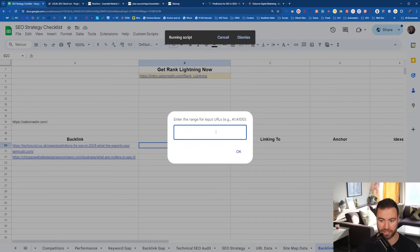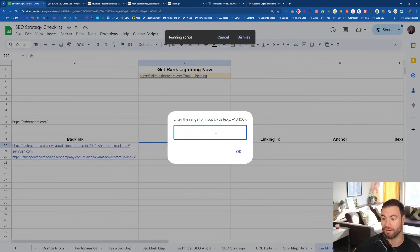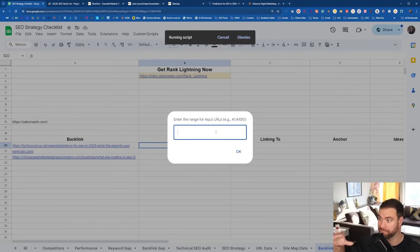Now the script's going to run. The beautiful way I've made up this sheet is that you get to tell it where you're collecting the data from, and you get to tell it where you want to move it to.